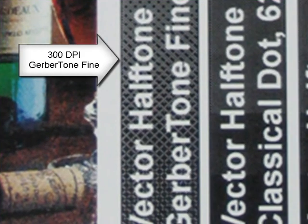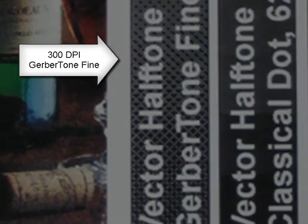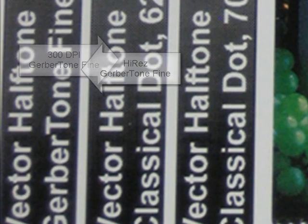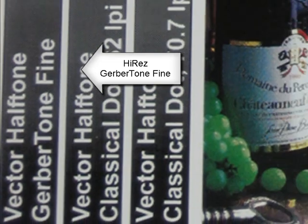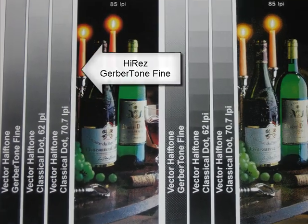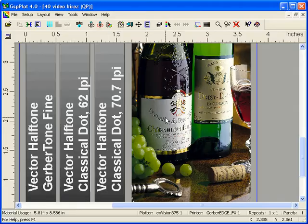Additionally, Gerber Tone Fine looks very fine when you're printing with Gerber Edge FX Hi-Res Mode as well. There's less banding in the output result.